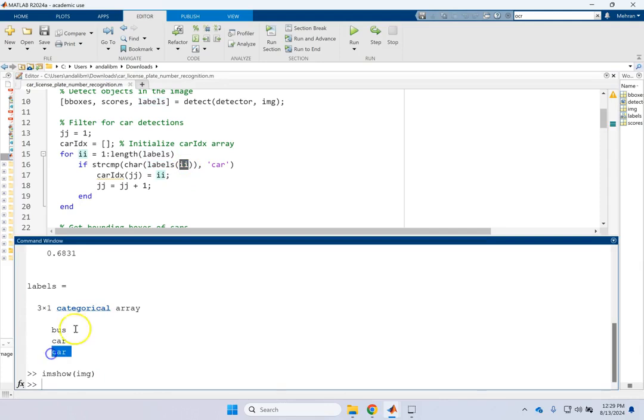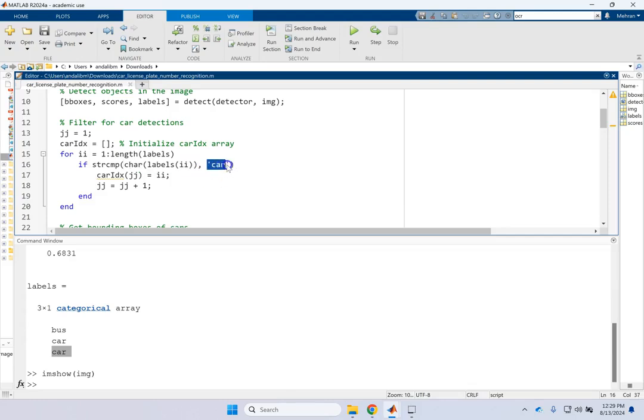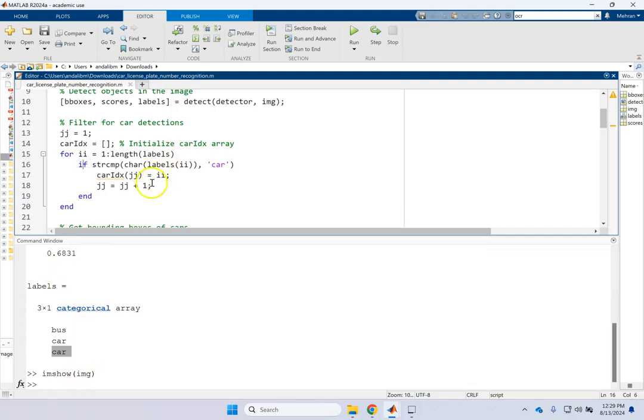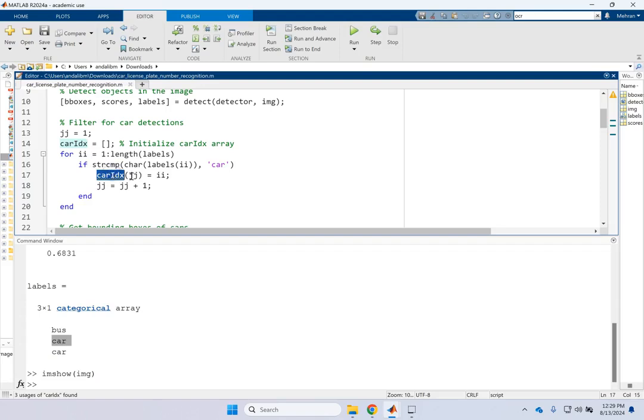I say go ahead and go from one to the length of labels and compare the label i. And now label i, it says car, but it's not a character. It's not a string. So you convert it. You do a typecasting here.